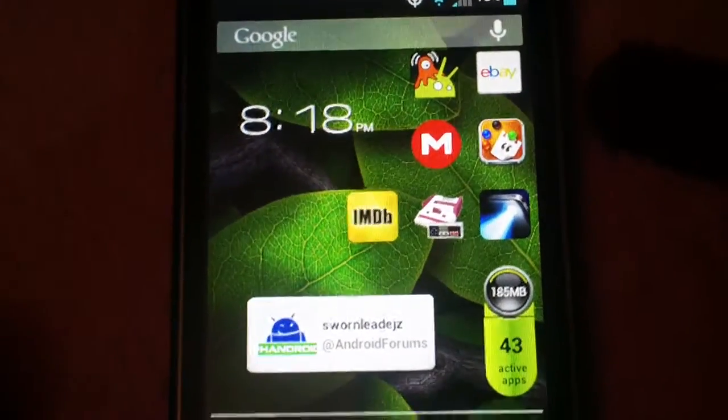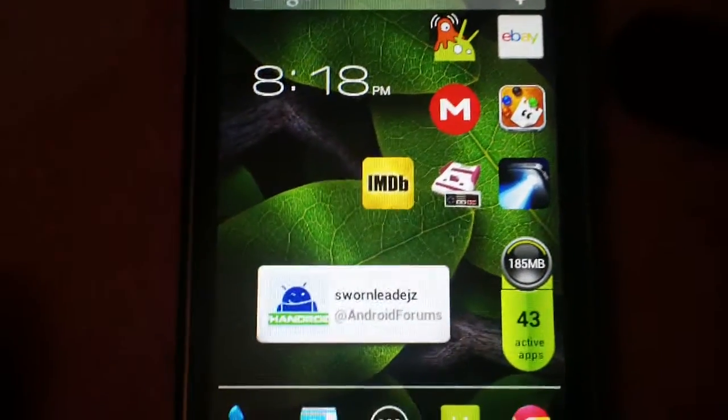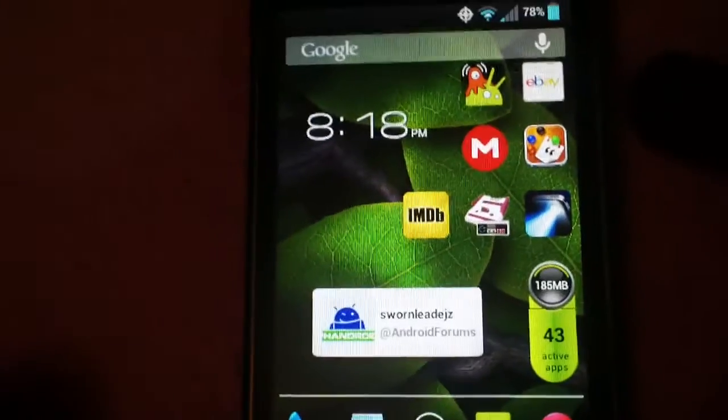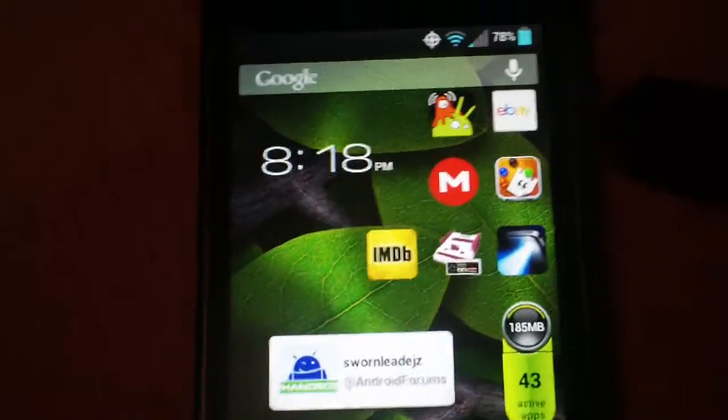First things first, you've got to make sure you're rooted. If you don't know how to root, check out my other tutorials — it'll have you rooted in no time.